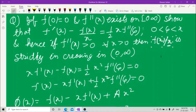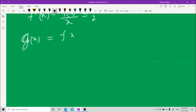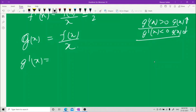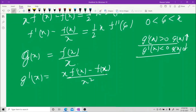For the second part, we need to show f(x)/x is strictly increasing. Let g(x) = f(x)/x. We need to find g'(x). If g'(x) > 0 it is increasing; if g'(x) < 0 it is decreasing. Using the quotient rule: g'(x) = [x·f'(x) − f(x)] / x².